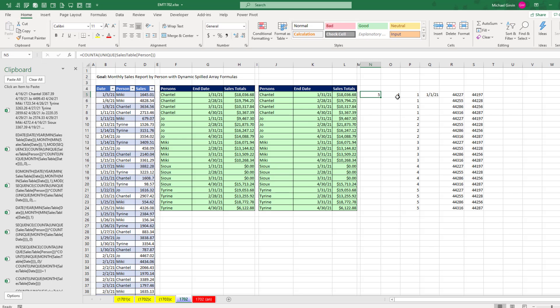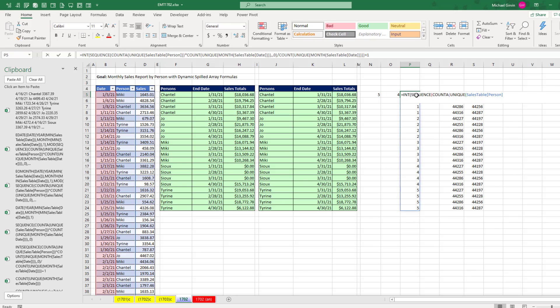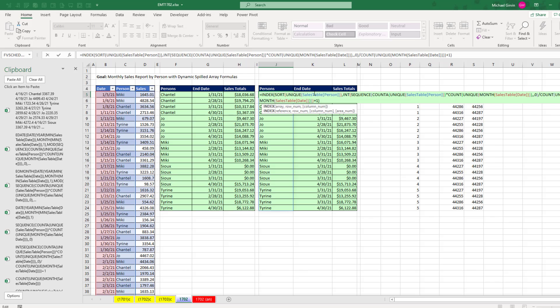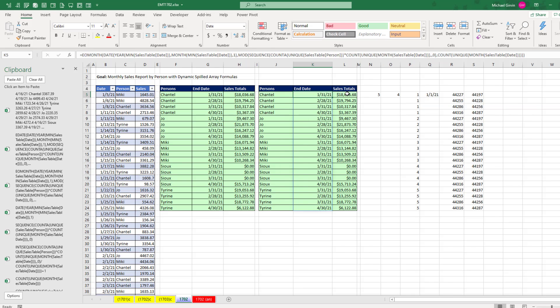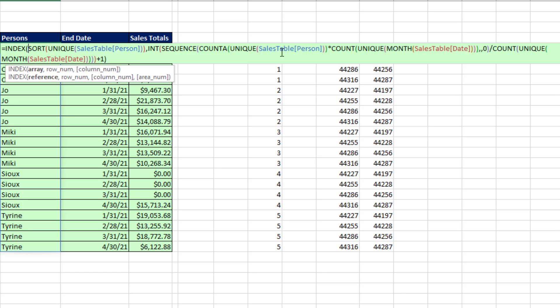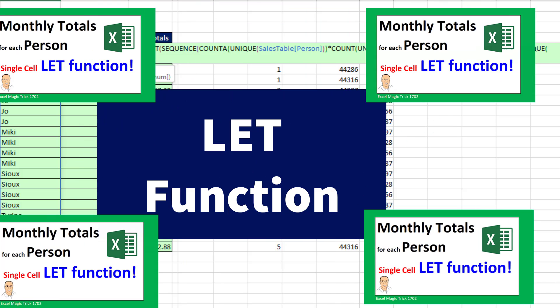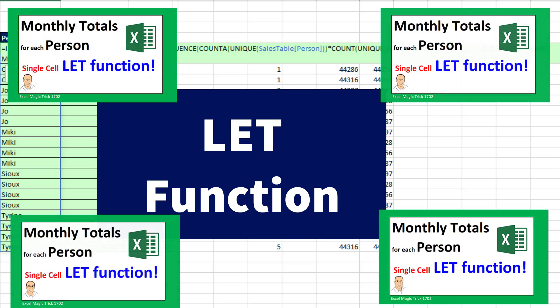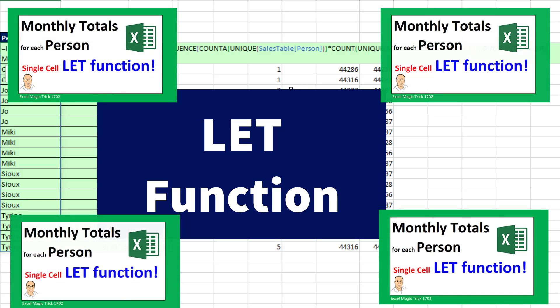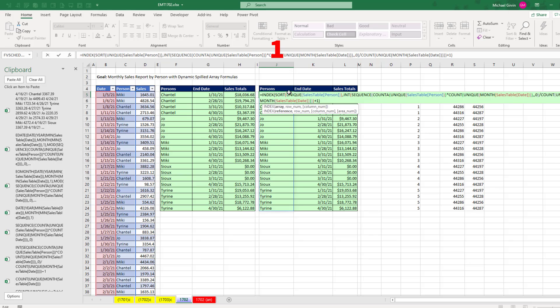All right, that was a lot of fun with creating the different pieces to our final formulas off to the side, and then mashing them all together for our three column report. Now in this video, we had a lot of repeating formula elements, like Count Unique Month. We had to repeat that a few times. So in our next video, we'll see how to use the LET function to not only avoid the repetition, but instead of one, two, three different formulas, we'll use the LET function in a single cell.